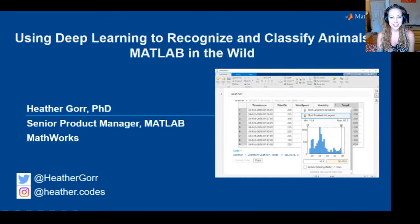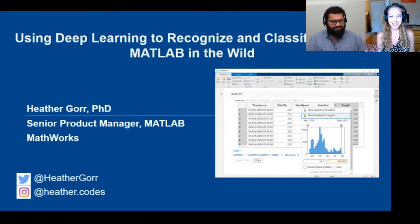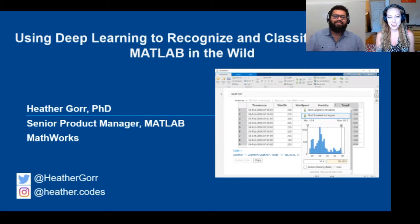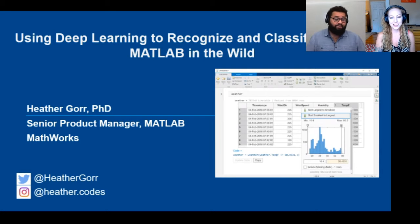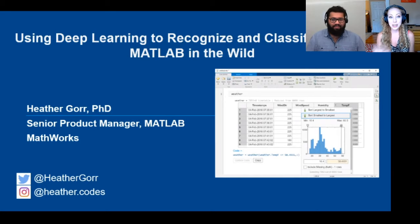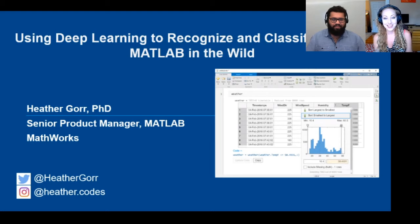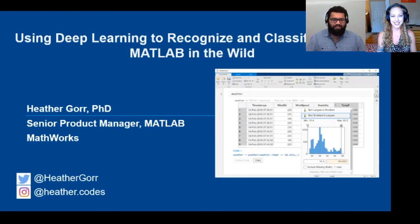Hey everyone, welcome to today's live stream. I'm really excited about this one. We're going to be talking about one of my absolute favorite projects that's still ongoing, and we're going to use deep learning and MATLAB to recognize animals from the wild — that's why we called it MATLAB in the Wild.